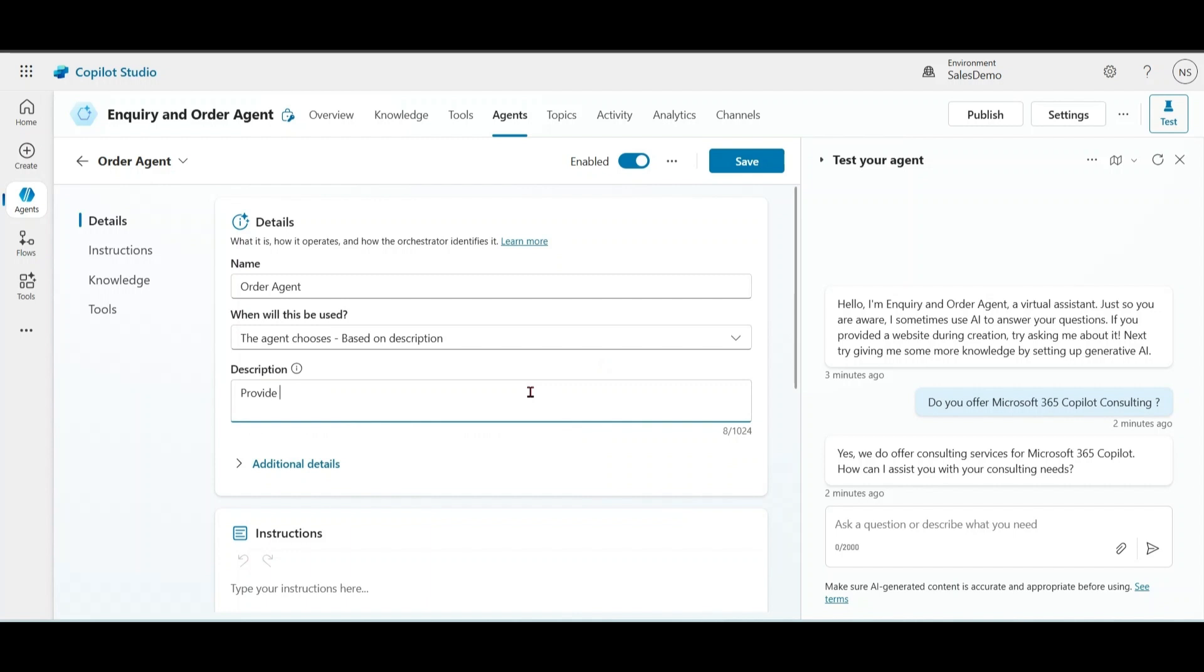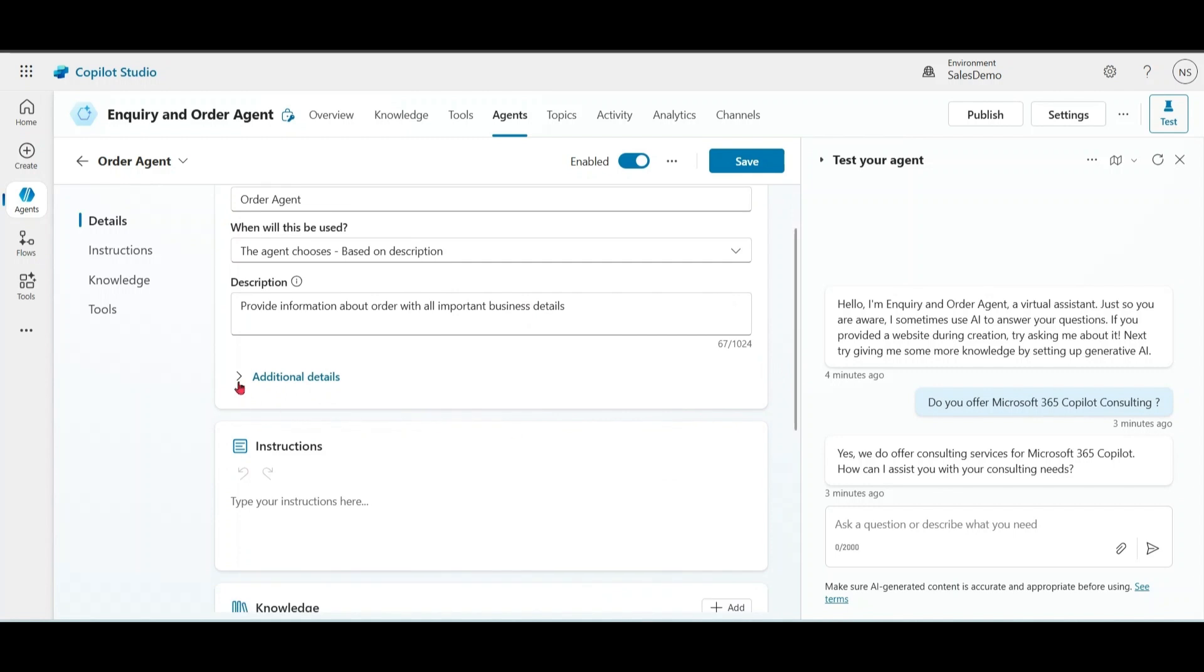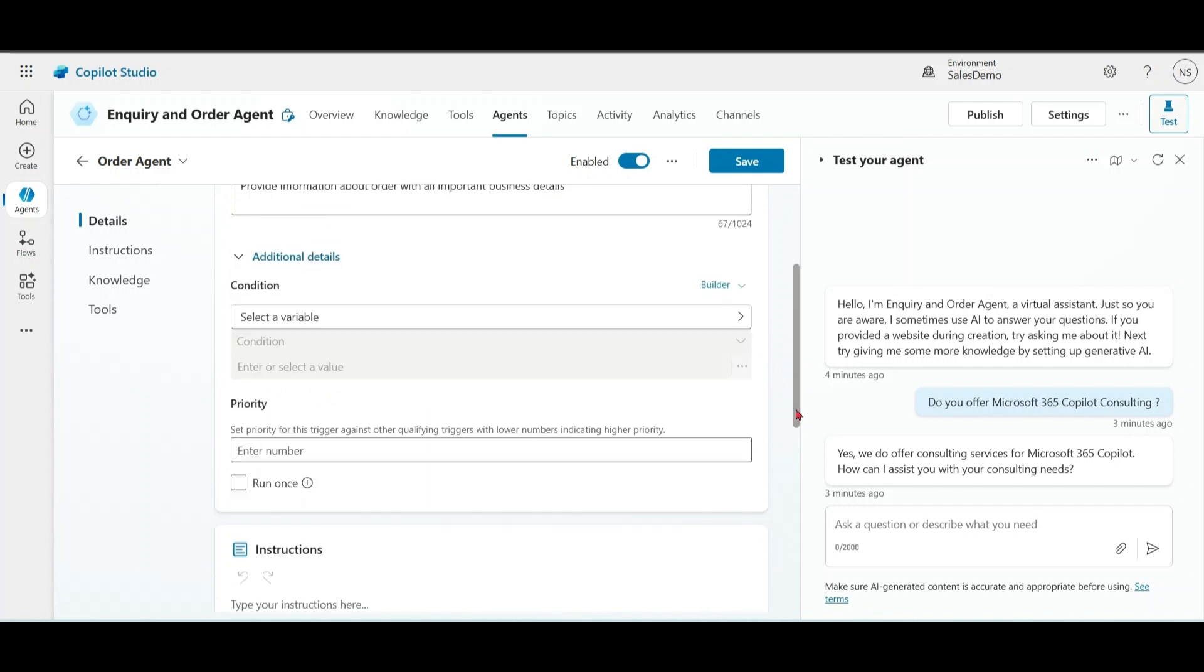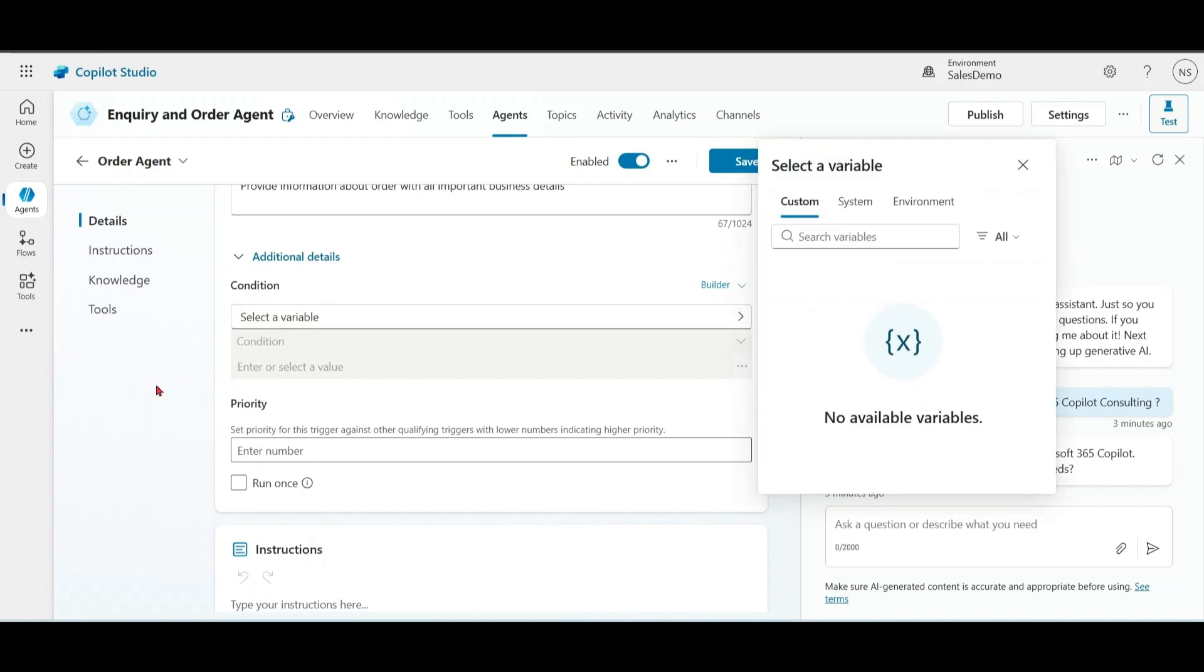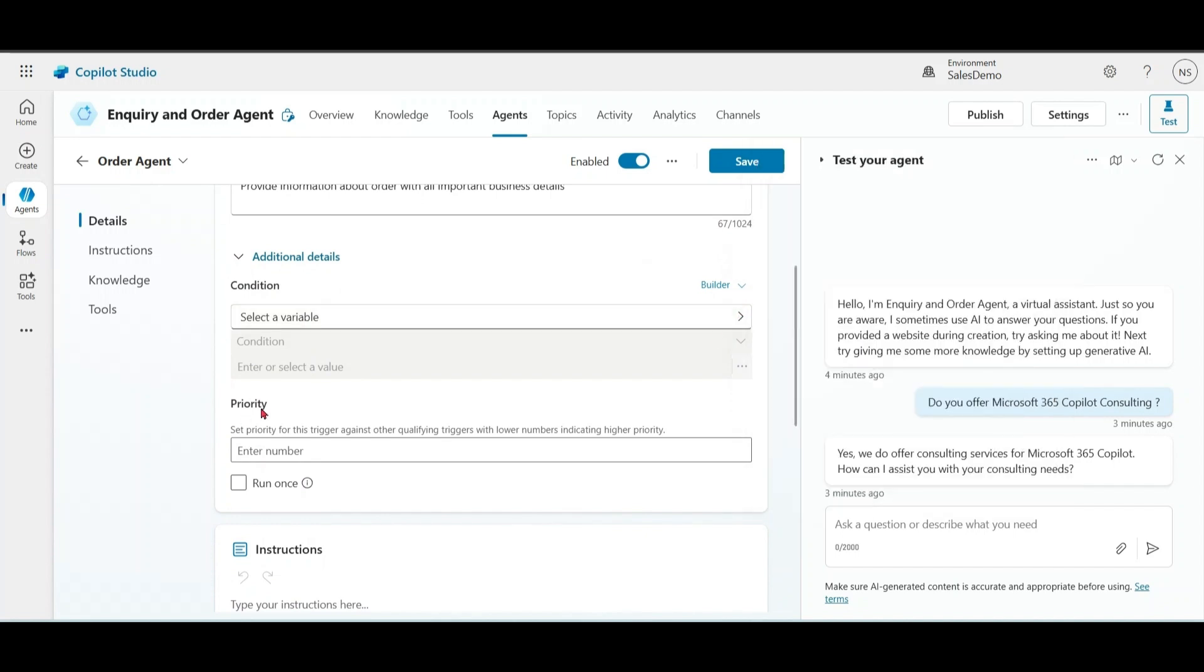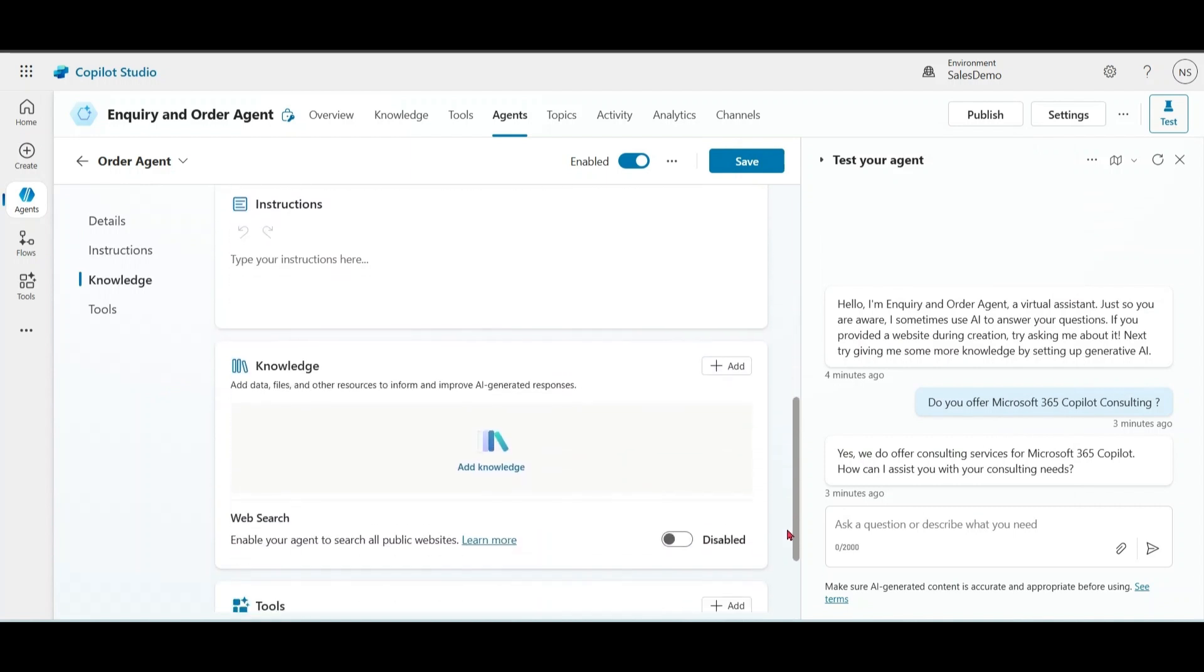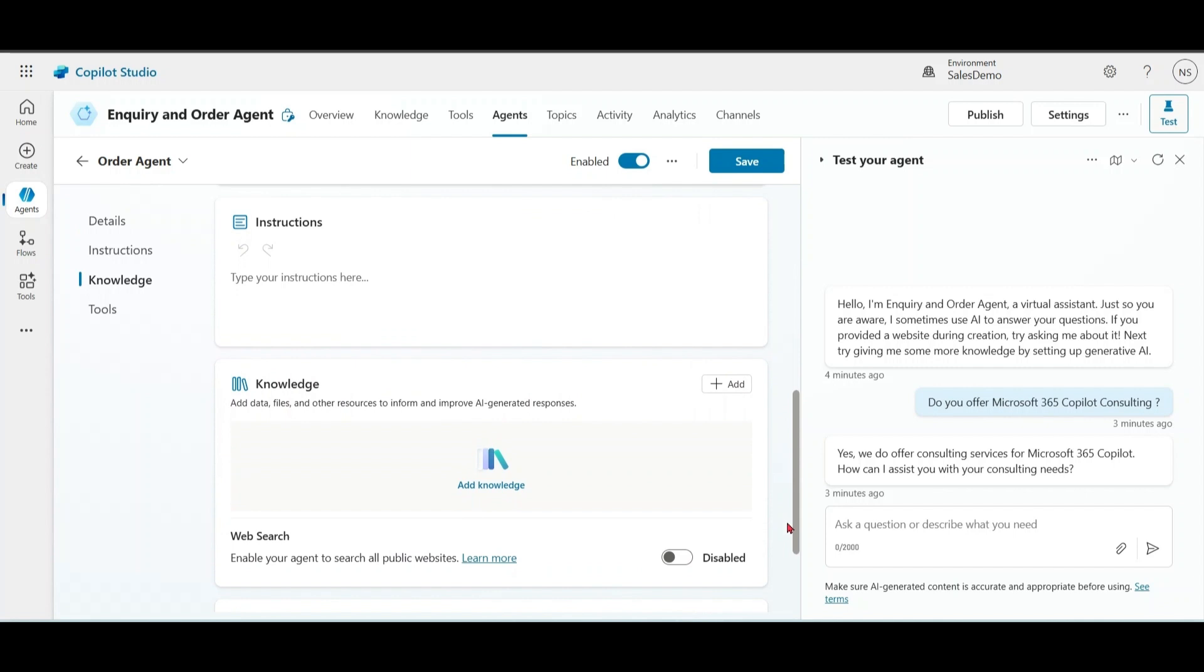Open additional details. You can define conditions and priority. What happens if multiple agents or topics must be called based on the same type of event? They are called in order of creation. In that case, you can also set the priority yourself. Instruction and knowledge are optional here.